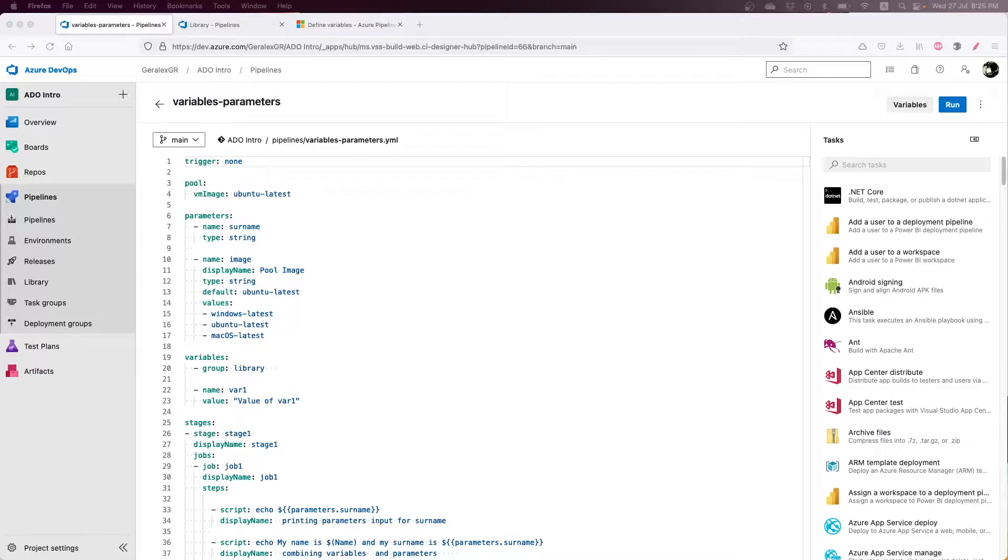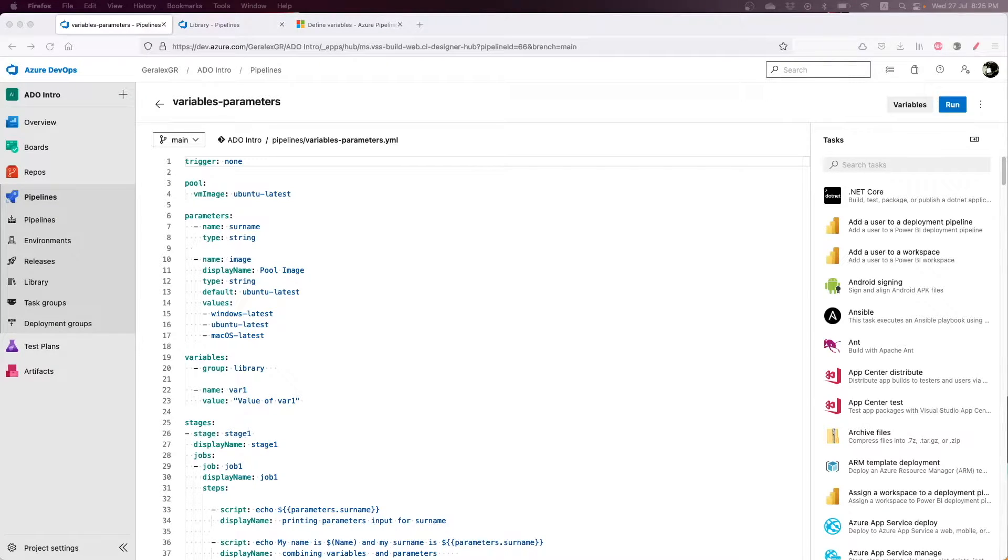Variables and parameters are very important for DevOps pipelines as they can store values and pass those values in deployments and applications.